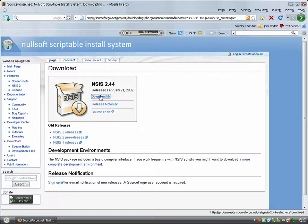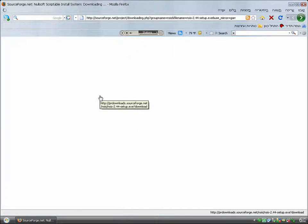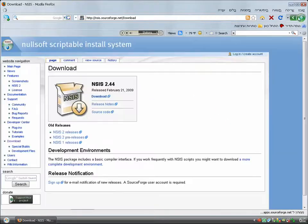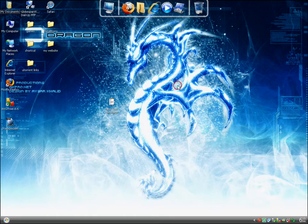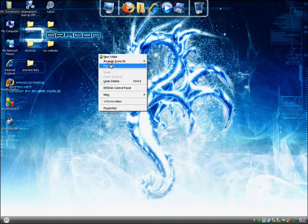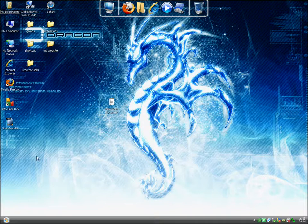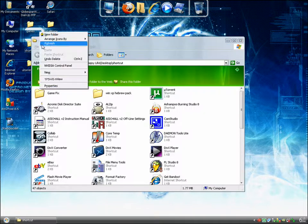After you download it, save it to your desktop and install it. The next thing you want to do after you install it is find a shortcut of the program you just installed.